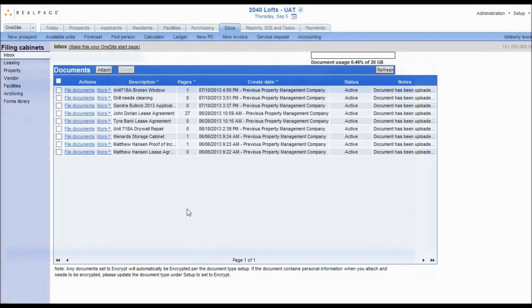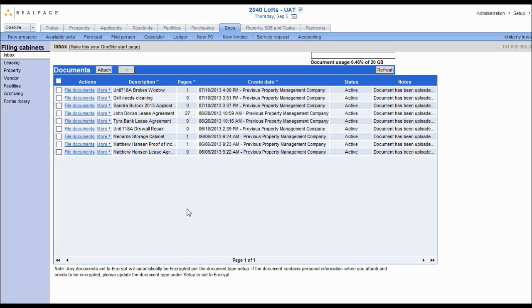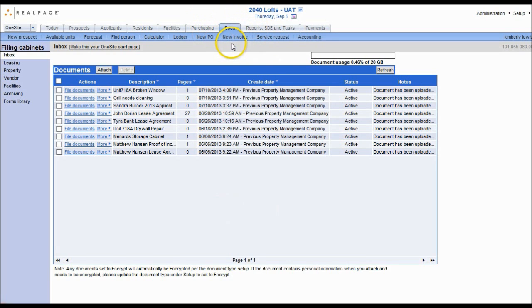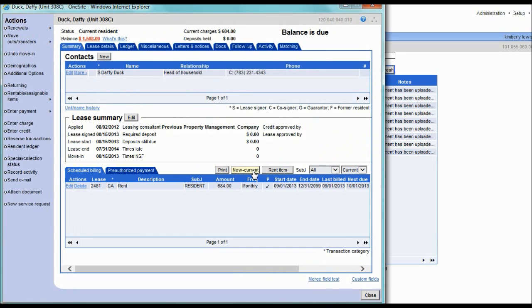All of the uploaded documents can be accessed through the Docs tab. Think of the Docs tab like a One Site My Documents or Libraries folder similar to your PC. The Docs tab can be opened from two levels: either through the tab navigation bar at the top or through an individual person's account.